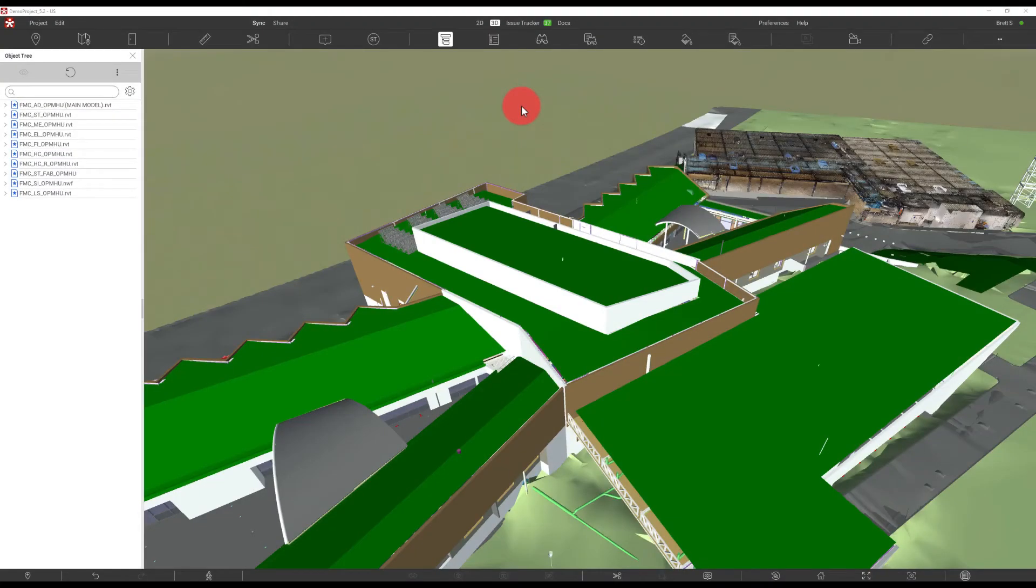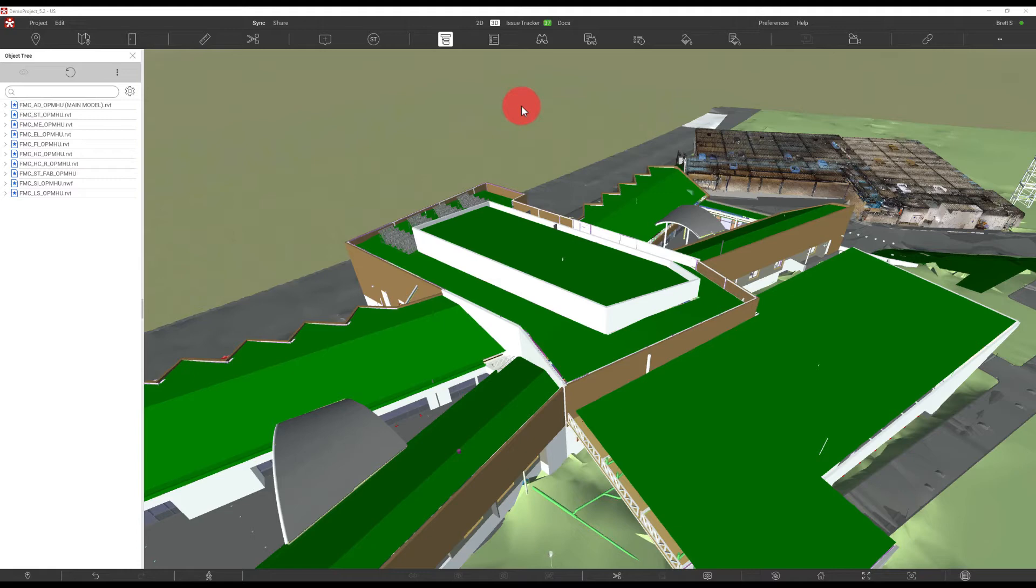Hello everyone, Brett Suttles from Revisto here, and today we're going to continue our Revisto 5 tutorials and take a look at the Find Objects.